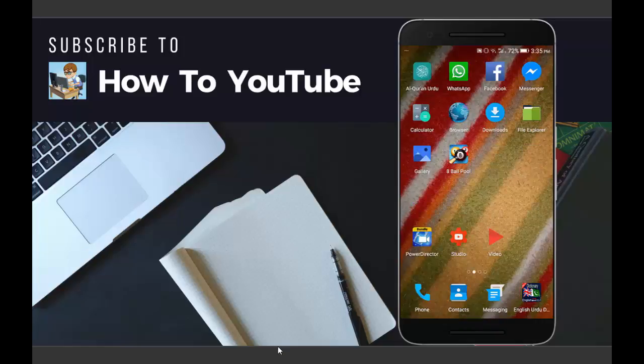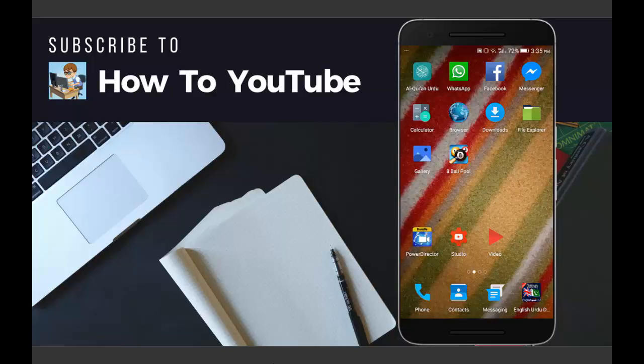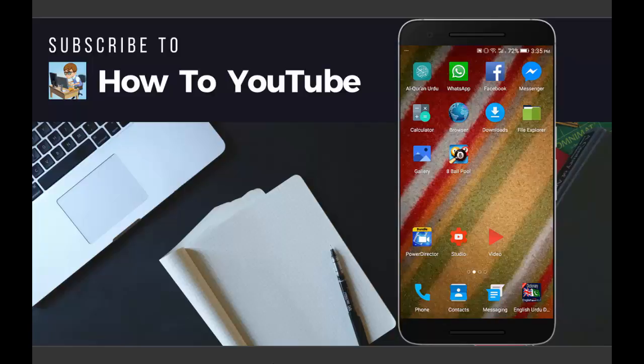Hello friends, how are you? Welcome to How to YouTube. Today in this video tutorial, I'm going to teach you how to convert MP4 and other video file formats into MP3 or audio.